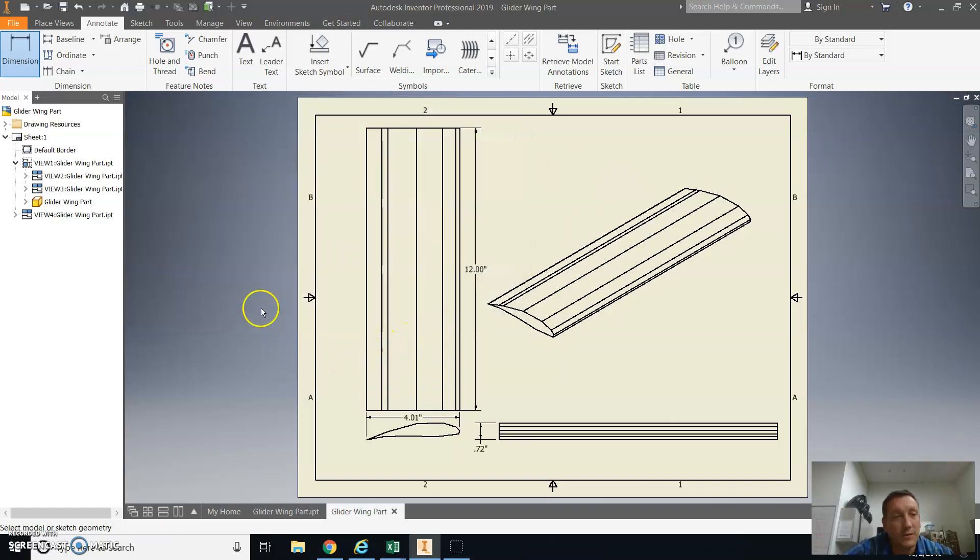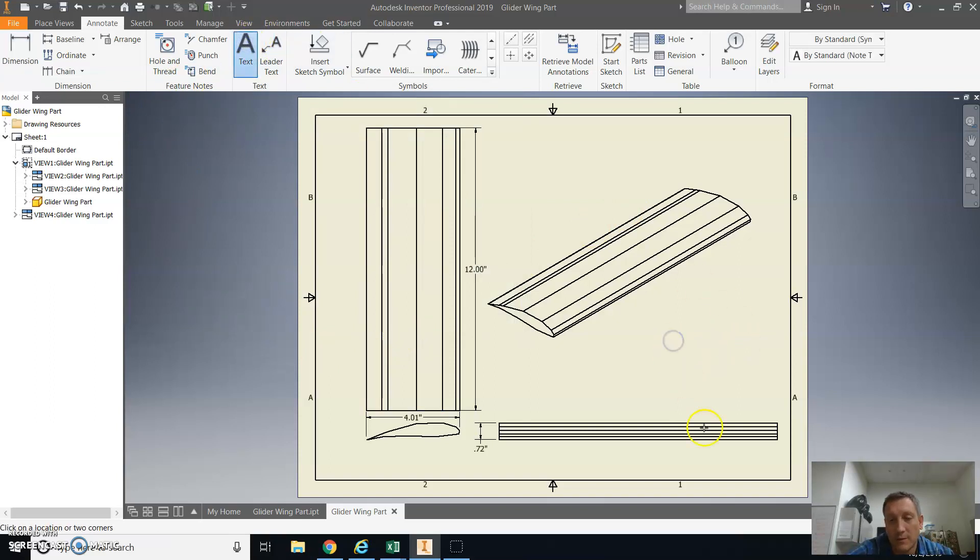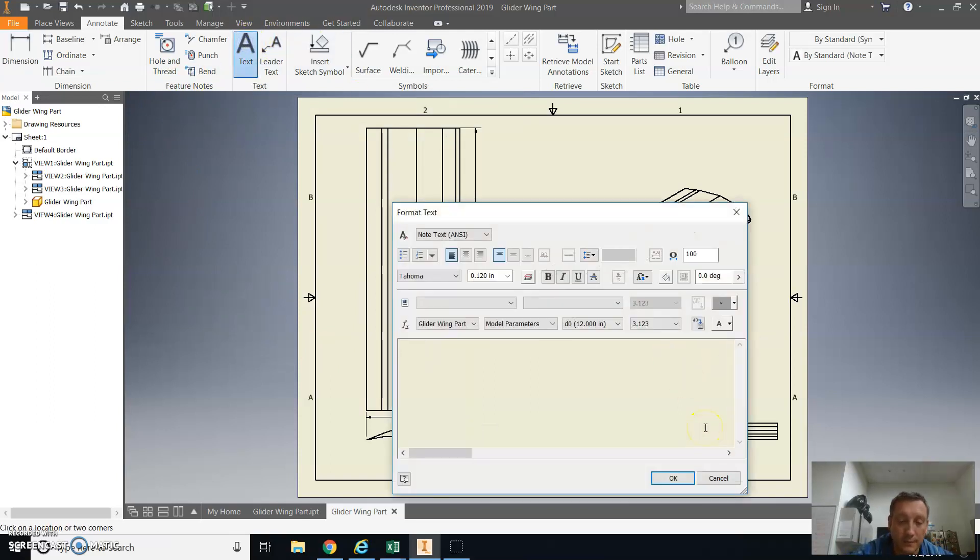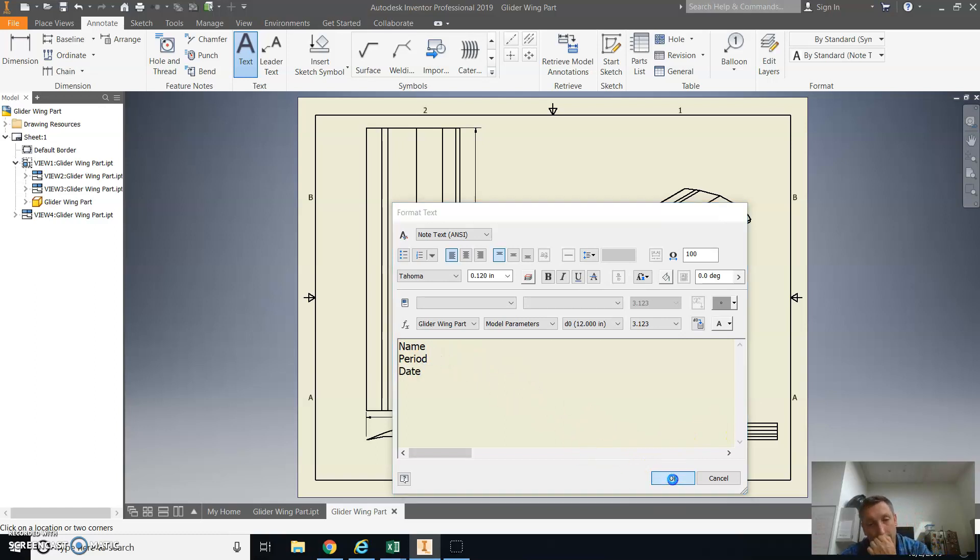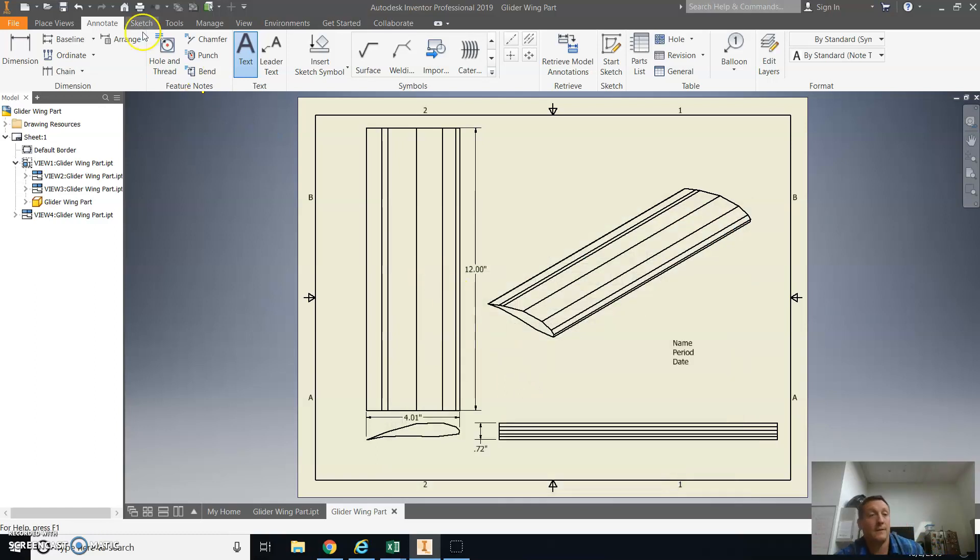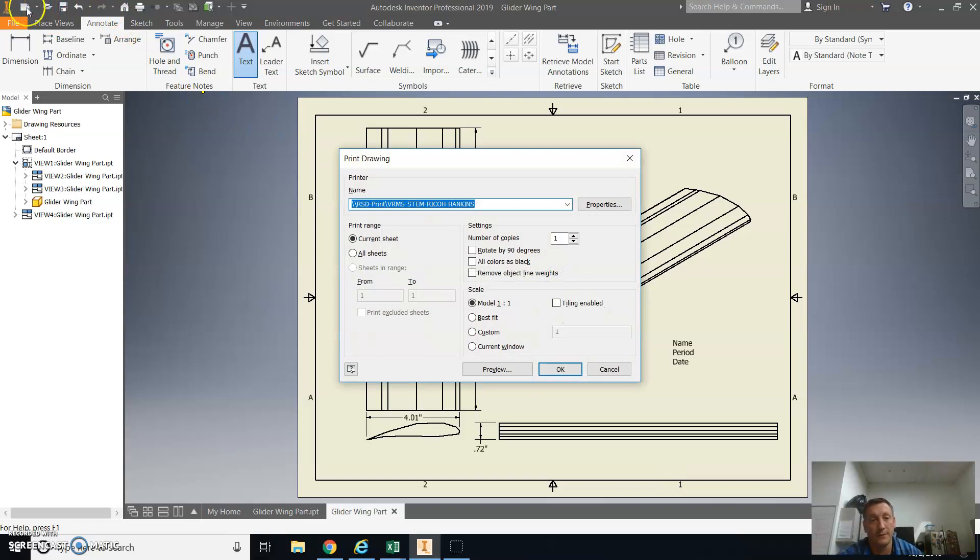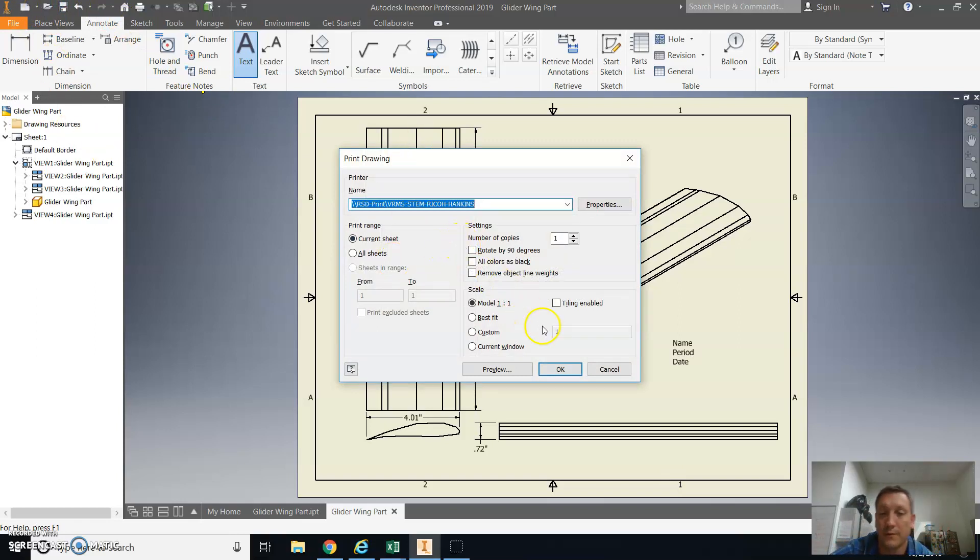Once that's done, just add some text. So you're going to put in your name, and period, and date. And you will then print it. So Control-P to print or file print. Now select the black and white printer, so that's the Ricoh printer. Make two copies, one for you and your partner.